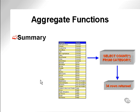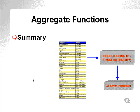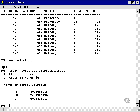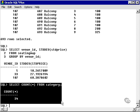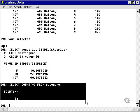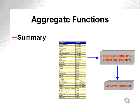So, we have aggregate and analytical functions. We have a gray area between the two types of functions, because some functions can perform as aggregations, and some can perform as analytics. Here's a very simple summary function. I'm selecting the count of all rows from the category table. And here's the count from the category table, 34 records. So the count function is an example of a summary function, a simple aggregate function.